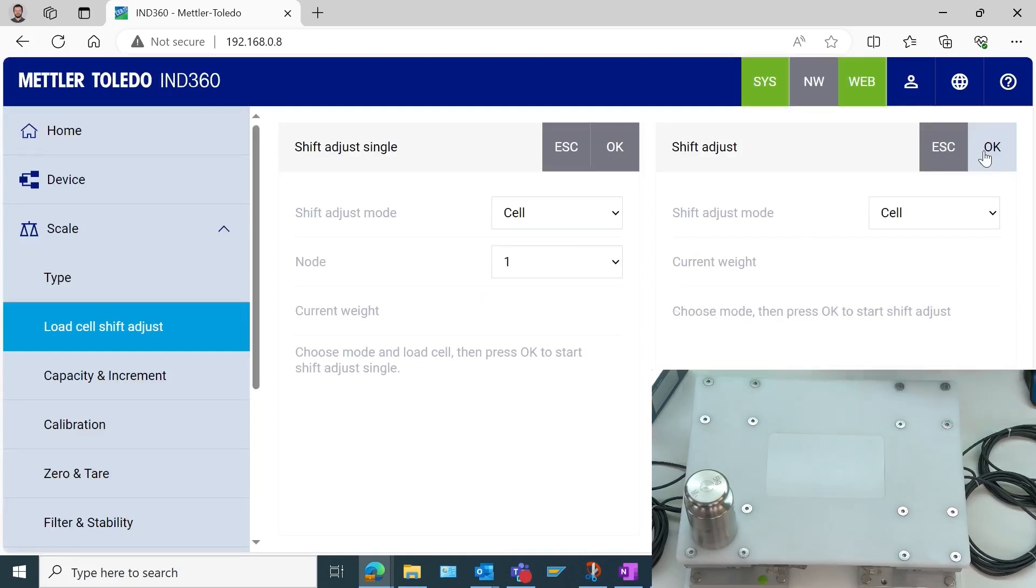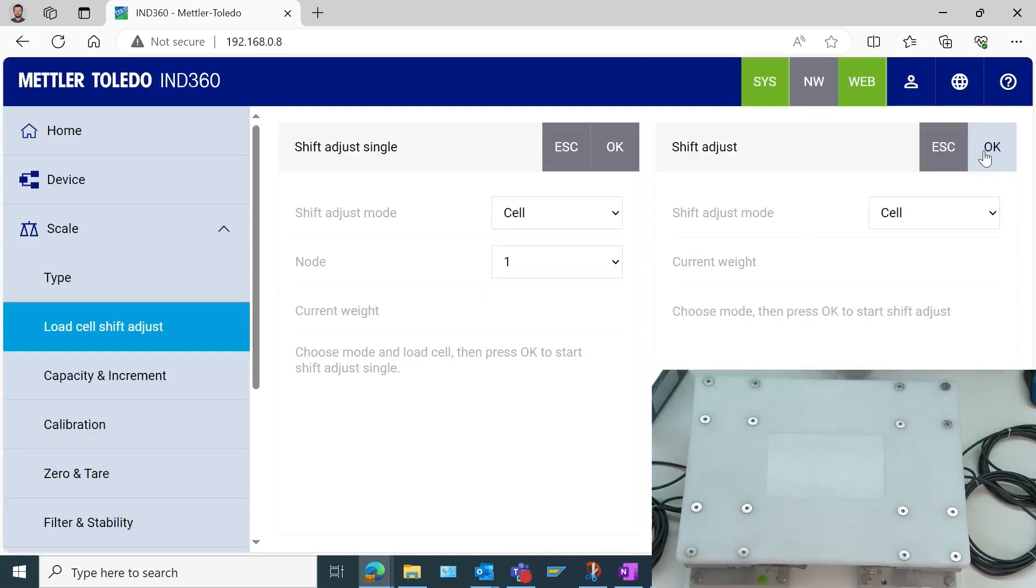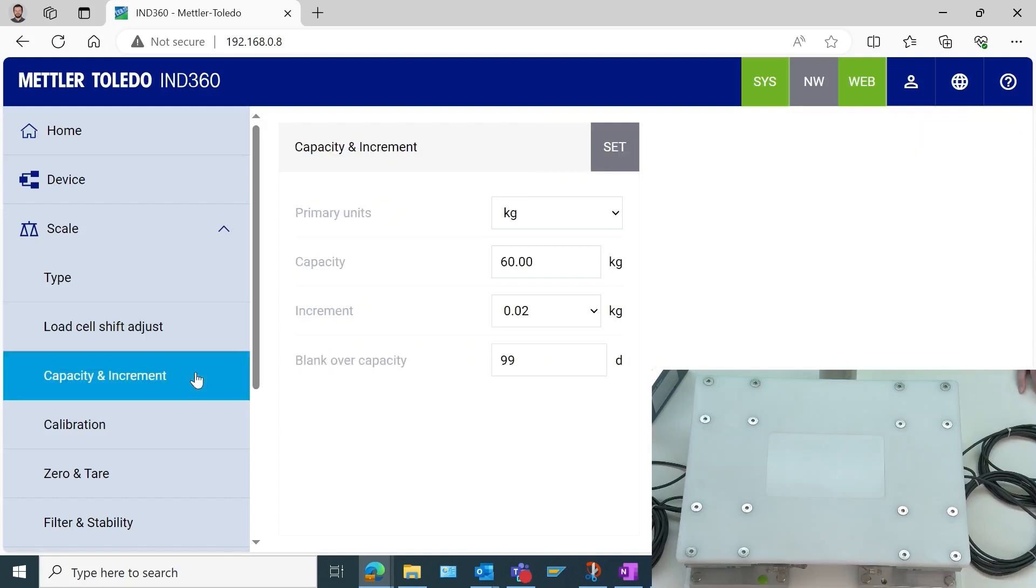We'll simply repeat this process for all four of the load cells. That finished successfully. Now we can remove that, and what we want to do is set our capacity and increment values.